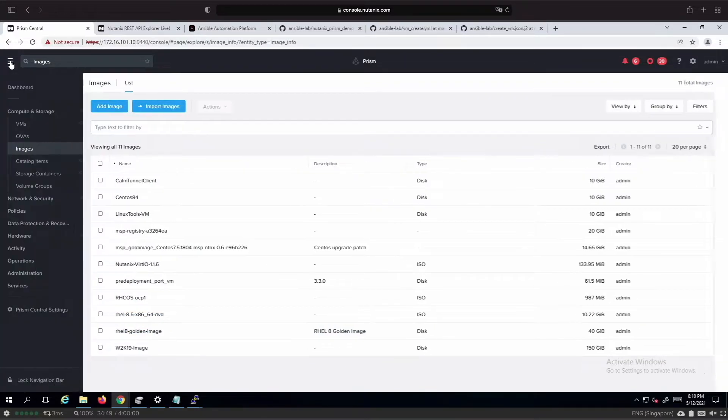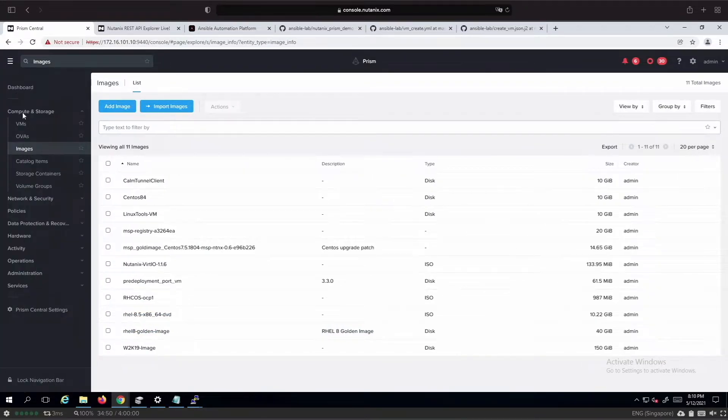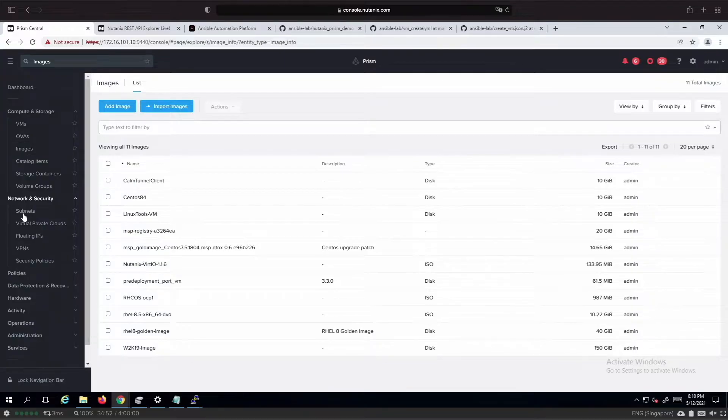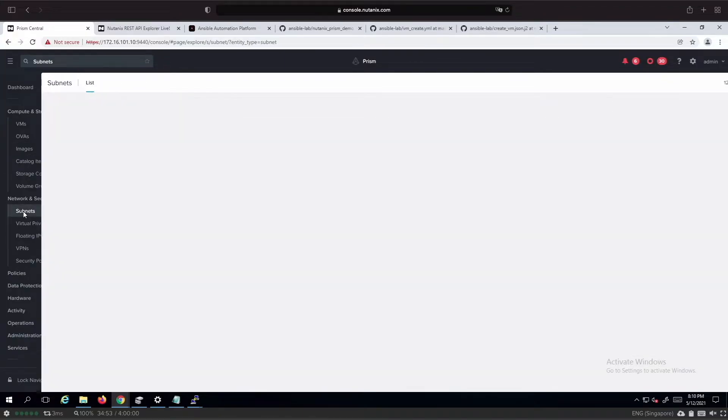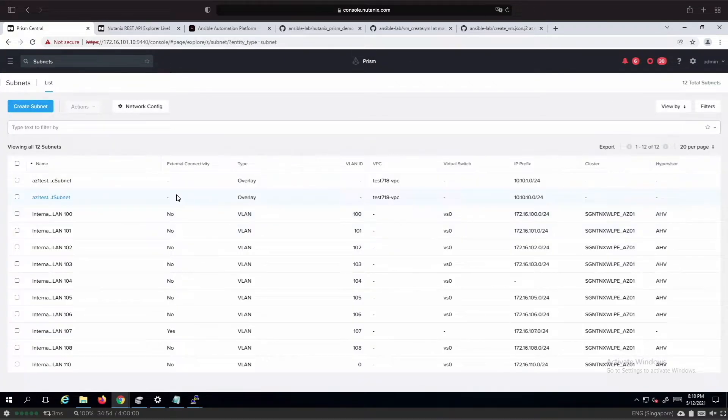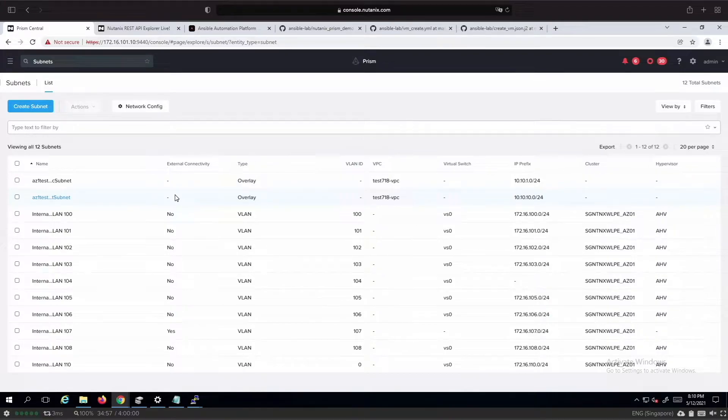Other things that you can see from the dashboard include subnet information. Today's demo we are going to leverage on the VLAN 104 network.